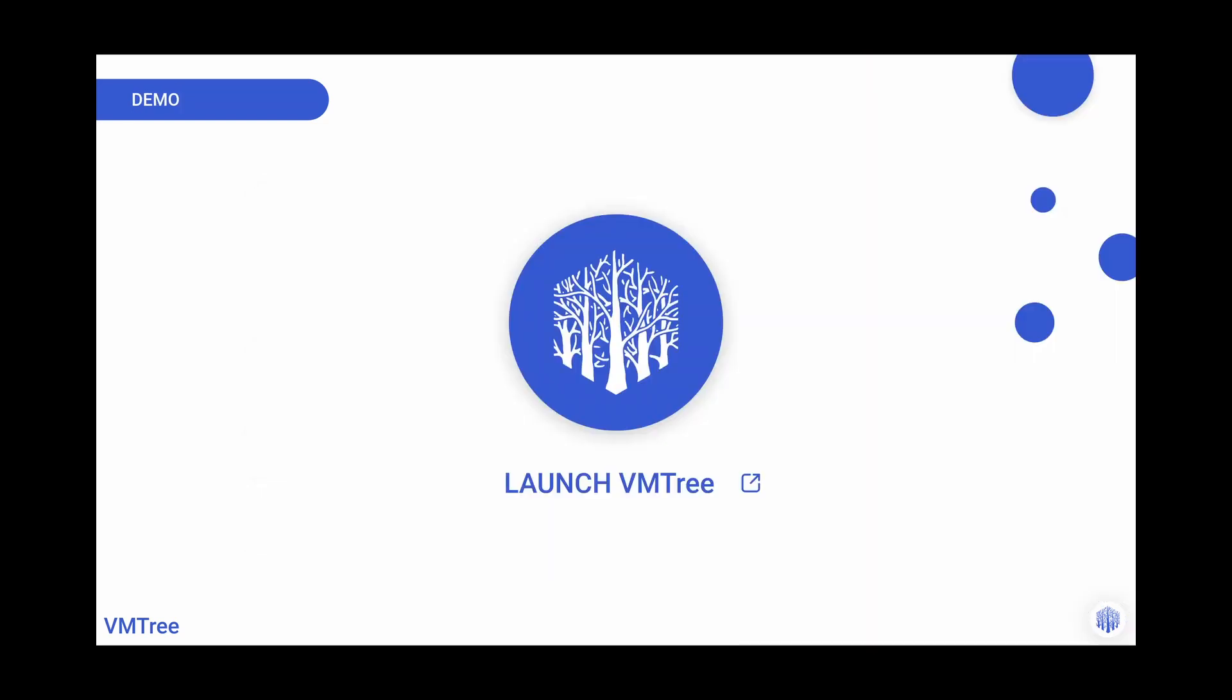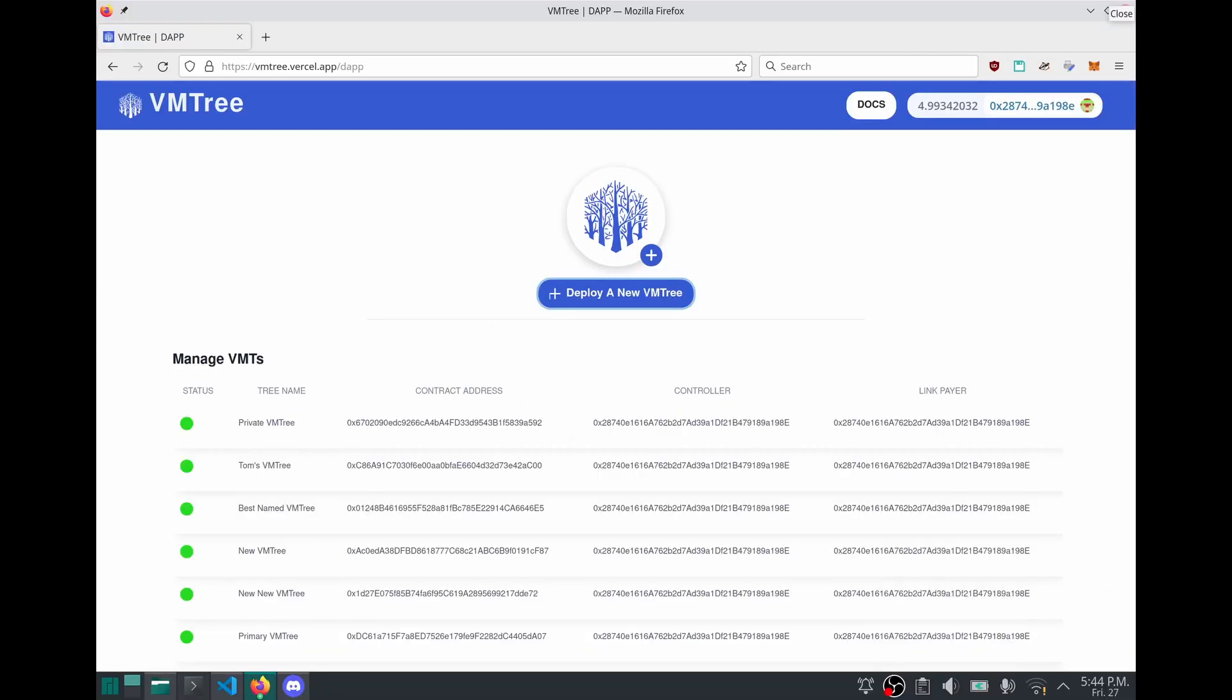And now we'll head to the browser for a demo of the application. Here we are in the admin panel, where smart contract developers can deploy and maintain their VMTrees.